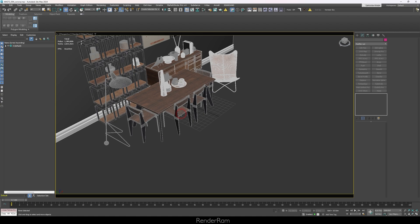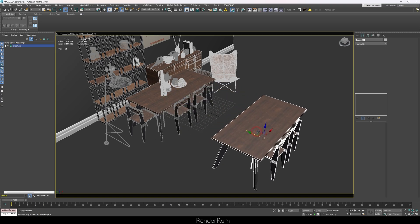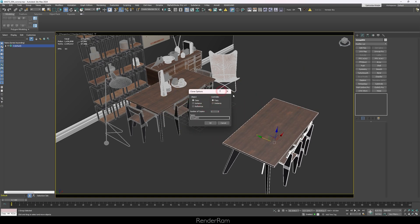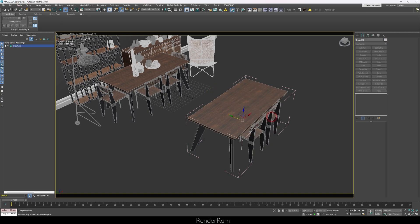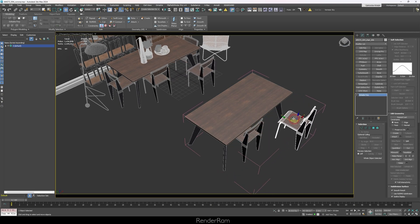Our first feature is Instance Controller in Clone Options. Whenever you select a couple of objects — say a table and two chairs — group them, and then clone that group. You would usually clone it as a copy, instance, or reference. But if you click on Instance under the Controller option, you are actually instancing the movement of the object within the group. Select a chair and move it, and that chair moves in your first group as well — so you're instancing whatever movement, rotation, or scale happens in that group.